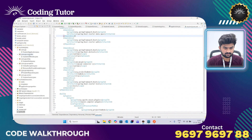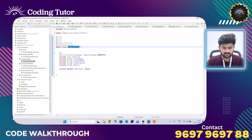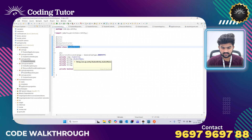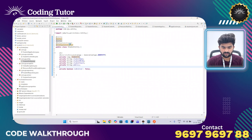This is the entity class. In this entity class I have written a few annotations. The @Entity annotation is used to create a table in the database using the class name and using these fields as the columns in the table. I have also written annotations like @Setter, @Getter, @NoArgsConstructor, and @AllArgsConstructor, which are used to reduce the boilerplate code.